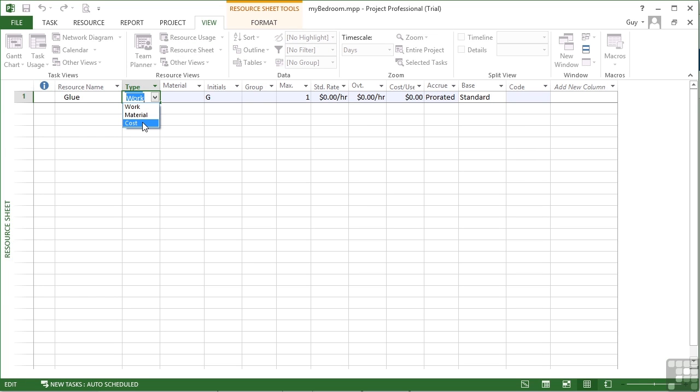So it's not a work type, which is charged at a time-based element. It's not a material type, which is charged at a per unit element. It's a cost type.